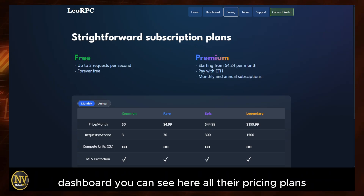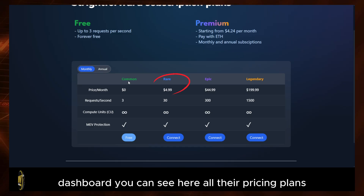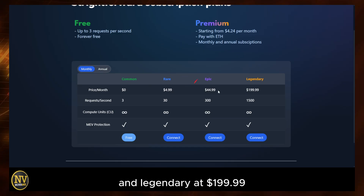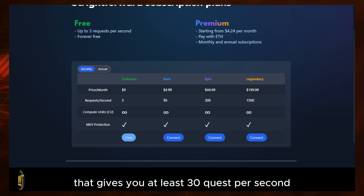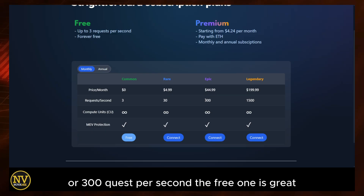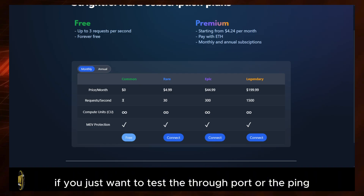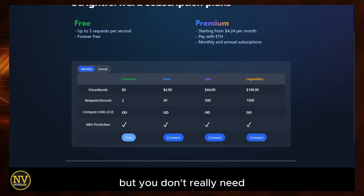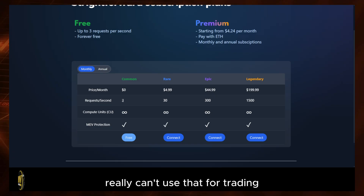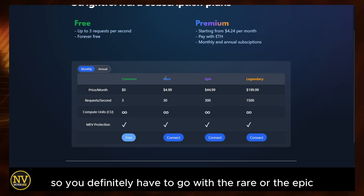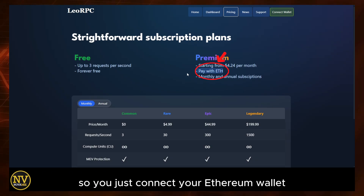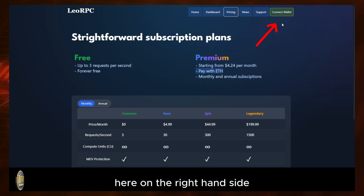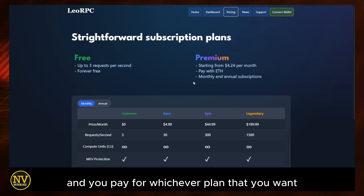Lio RPC gives you a very straightforward, easy-to-understand dashboard. You can see all their pricing plans here. They have Rare at $4.99, Epic at $44.99, and Legendary at $199.99. I recommend you start with the Rare or the Epic, which gives you at least 30 or 300 requests per second. The free one is great to test throughput or ping, but you really can't use that for trading. You definitely have to go with the Rare or the Epic. Everything with them — you pay through Ethereum, so you just connect your Ethereum wallet on the right-hand side and pay for whichever plan you want.